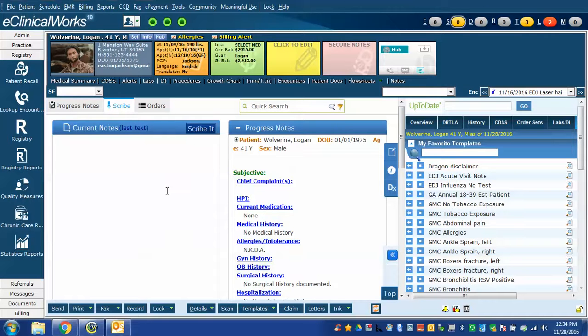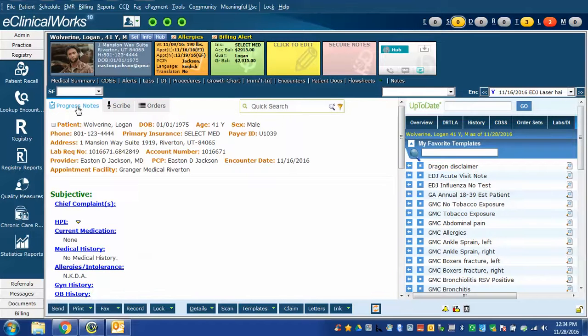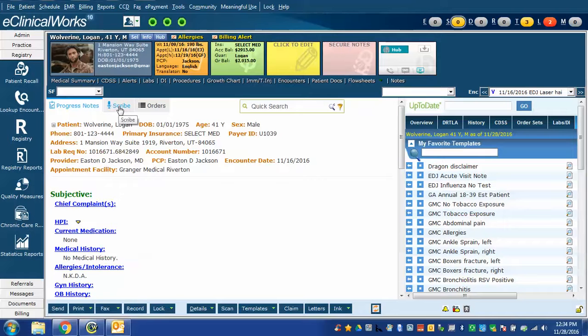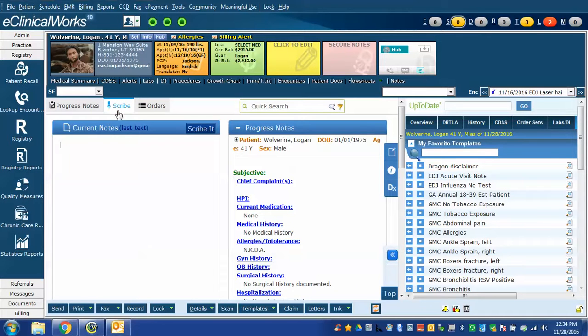In this case I have a window open with a progress note for a patient and I have the Scribe window open. If your view doesn't look like this and perhaps looks like a regular progress note, if you click the Scribe function on the tab here then you will see the Scribe window and the progress note window.